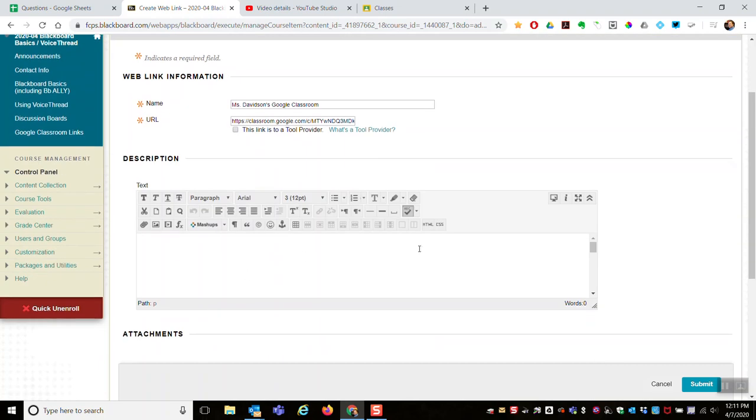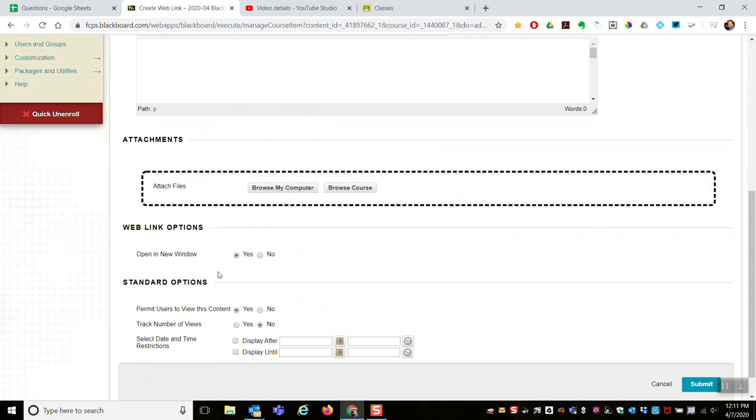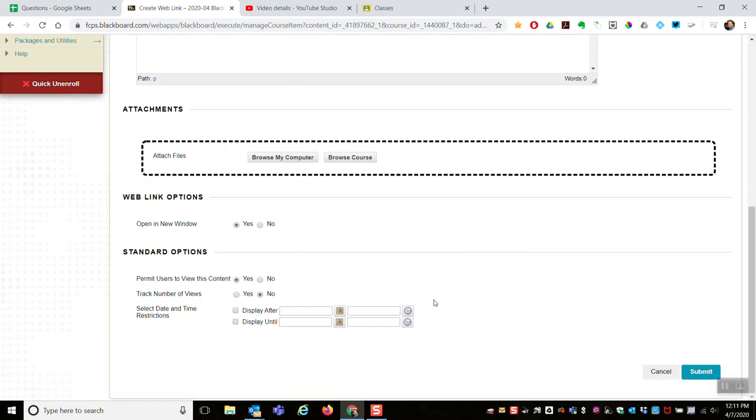You can give a description. I suggest you open these in a new window, set any other options you want, and submit.